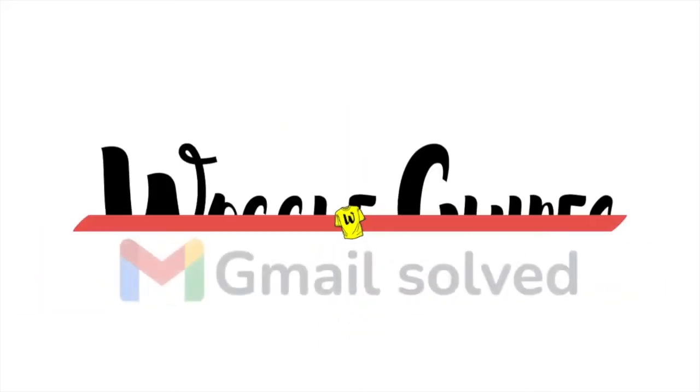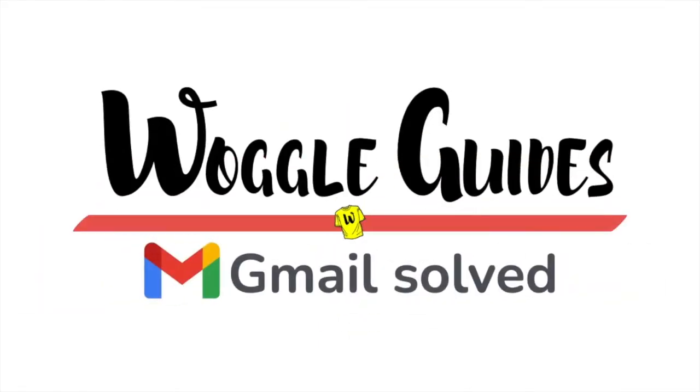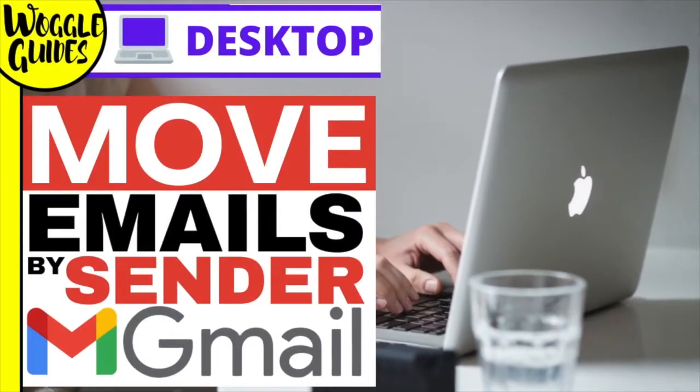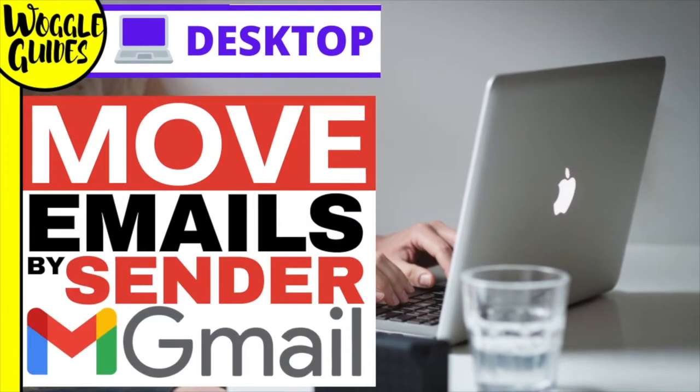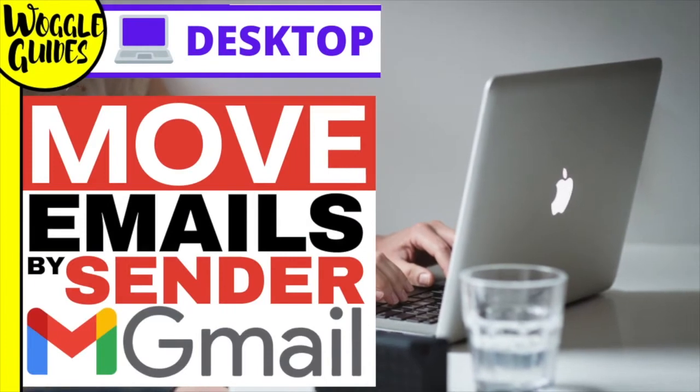Welcome to Woggle guides. In this guide I'll show you how to automatically move emails sent by a specific sender to any folder of your choice in Gmail. Let's get straight into it.